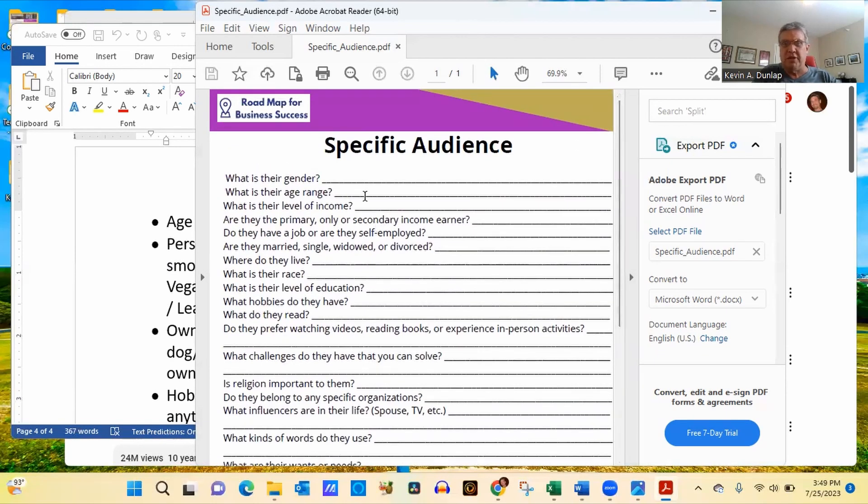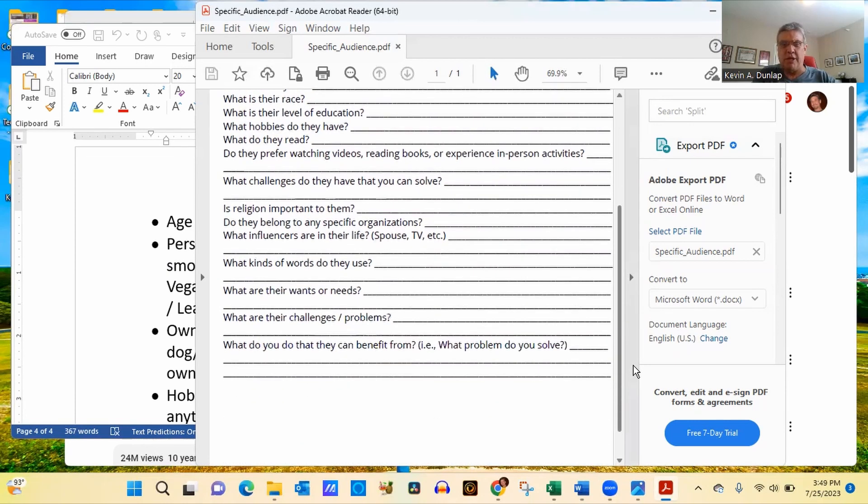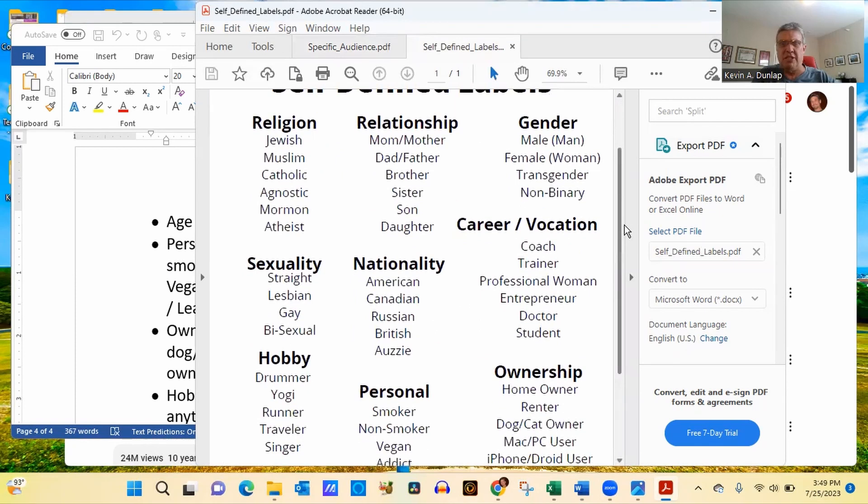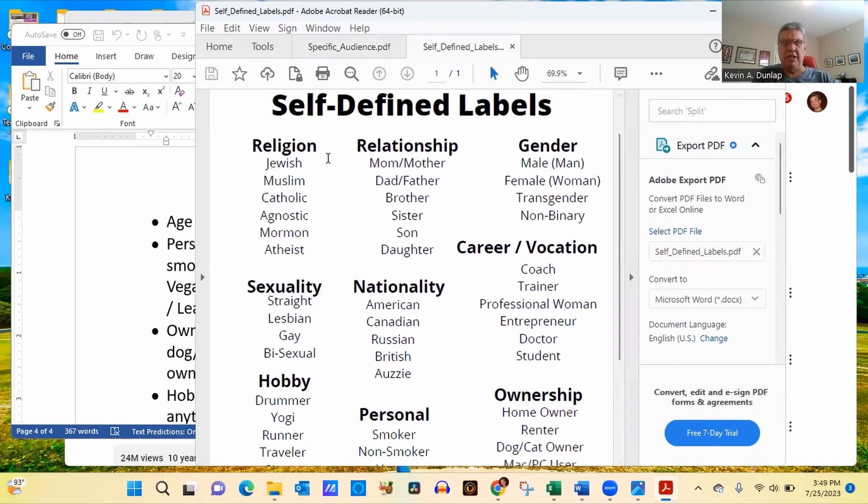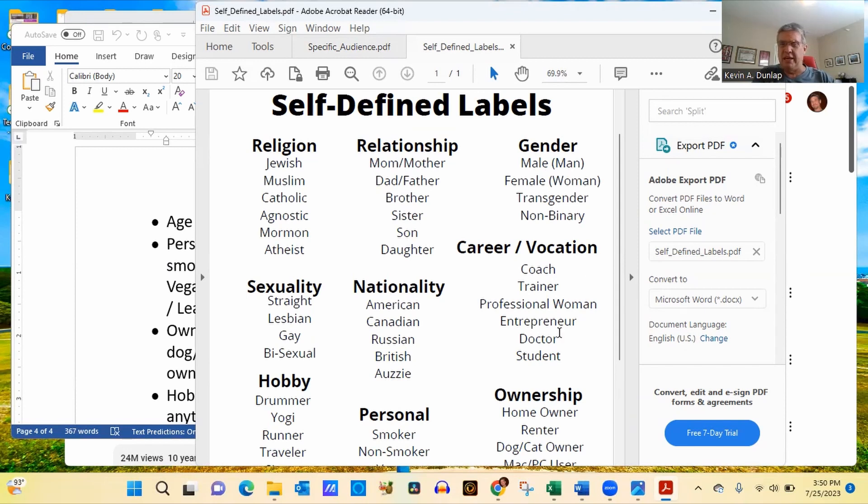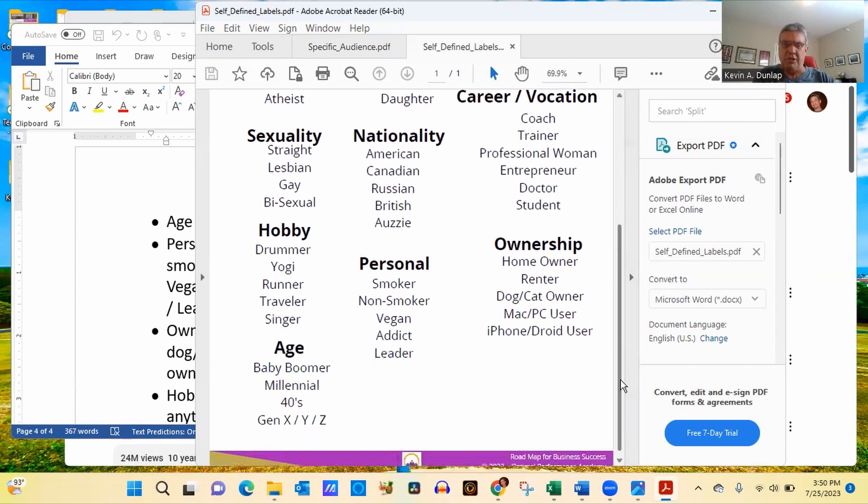What is their gender, their age range, level of income? We talked about all this. Are they the primary or only or secondary income earner? Do they have a job or are they self-employed? So this goes through an entire series of questions. The second one that I put in the chat box was this one here is self-defined labels. So again, we just covered a few of these just a moment ago. You can see under religion, Jewish, Muslim, Catholic, agnostic, Mormon, atheist under relationship. We can see the mother, father, dad, father, or mother, mom, mother, dad, father, as well as their gender, nationality, career, vocation. So these are all different things that you want to do.